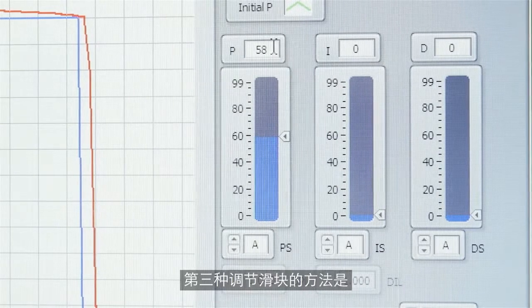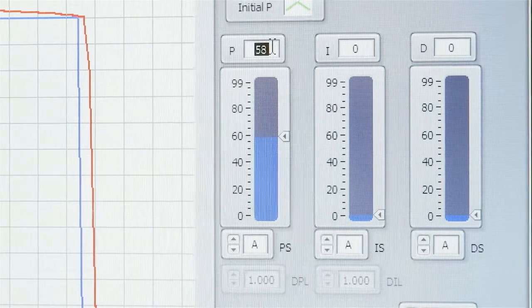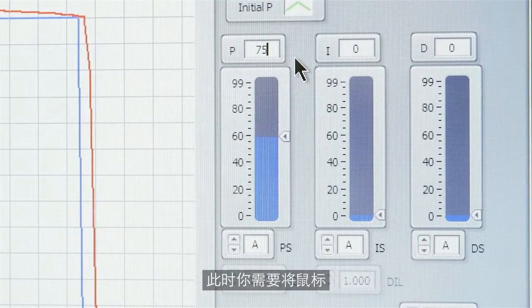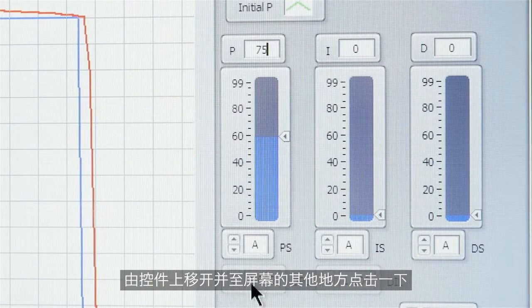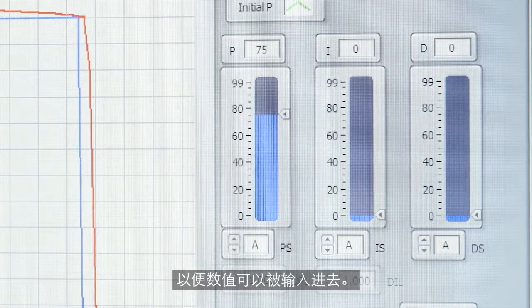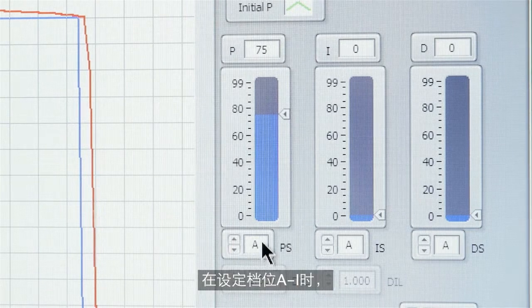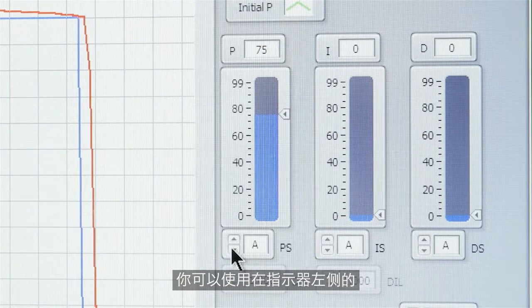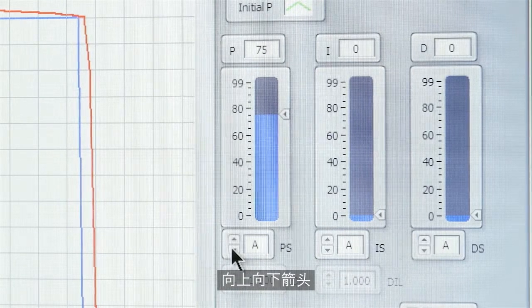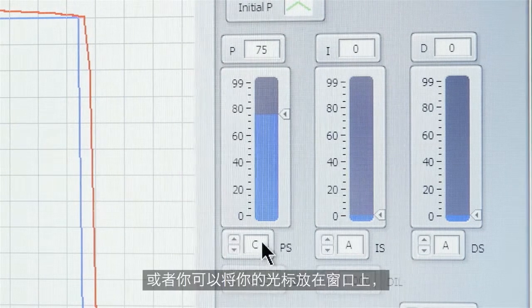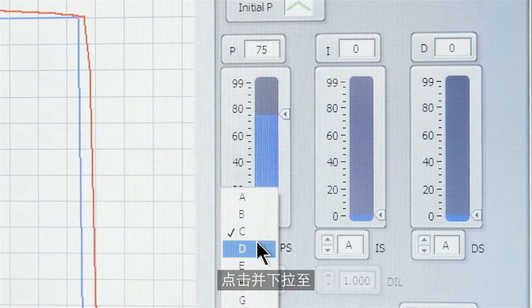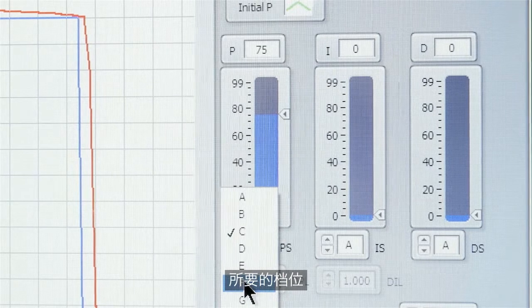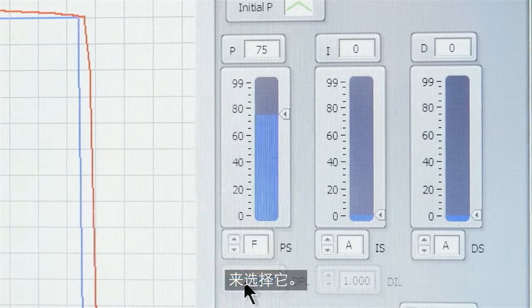The third way of adjusting the slider is to double click in the window and type in a value. You'll need to take your mouse off of that control and click it elsewhere on the screen for the value to be entered in. On the range or the scale settings A through I you can use the up down arrows to the left of the indicator and click on those to change, or you can put your cursor in the window itself, click and then drag down to the desired range and then select it with another left click of the mouse.